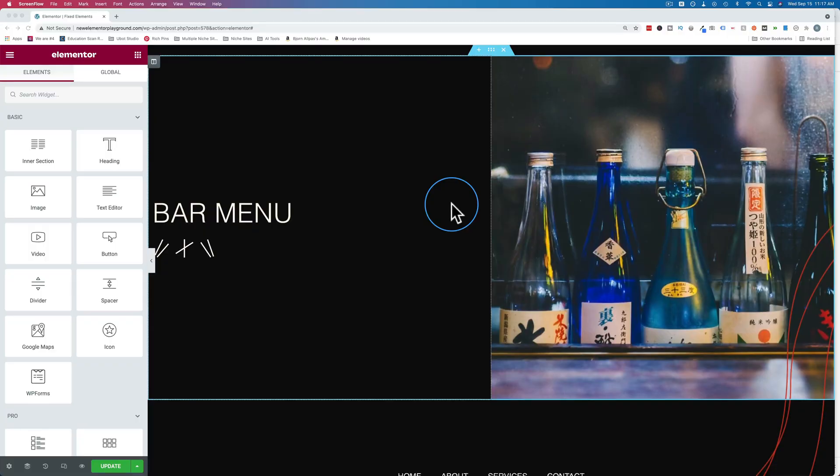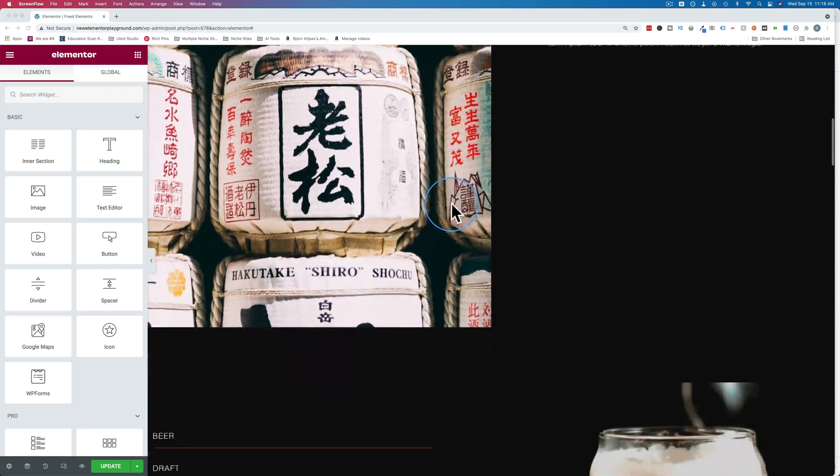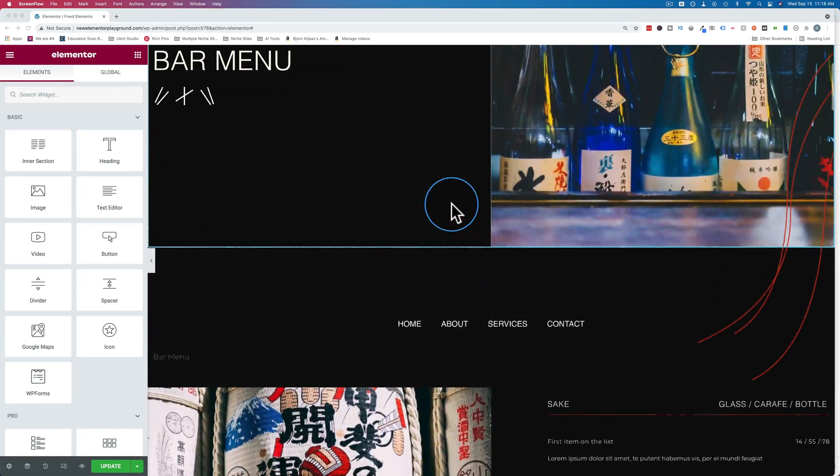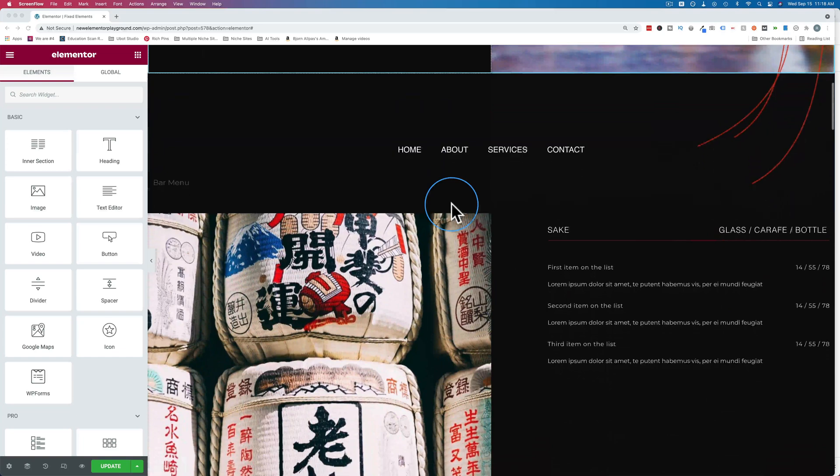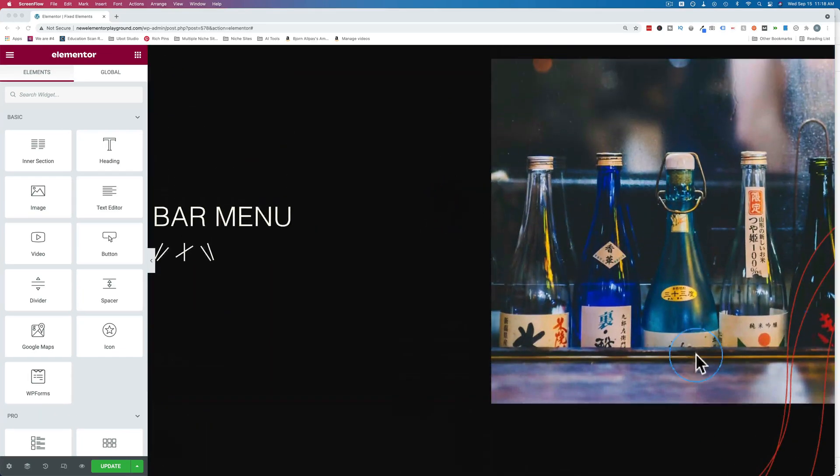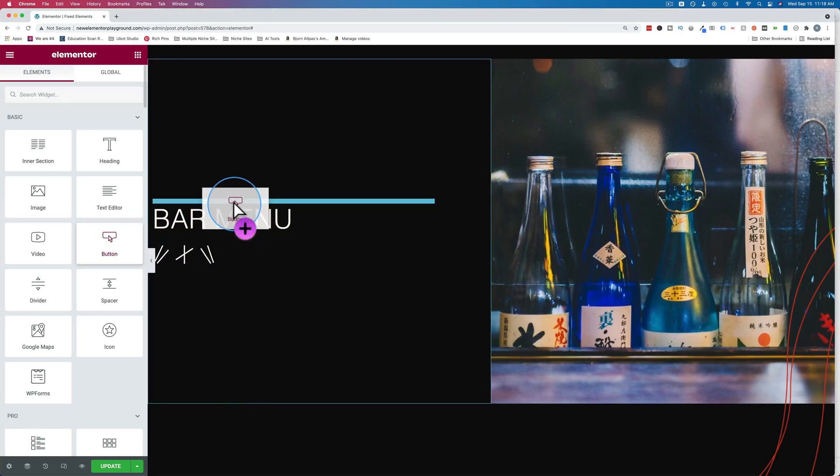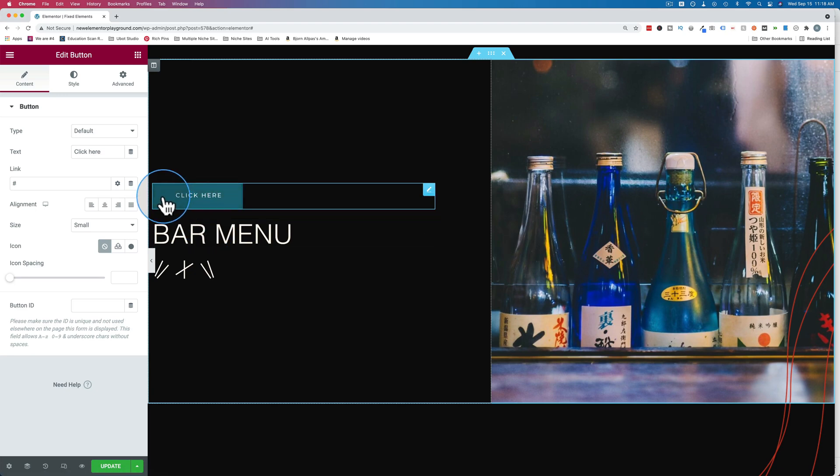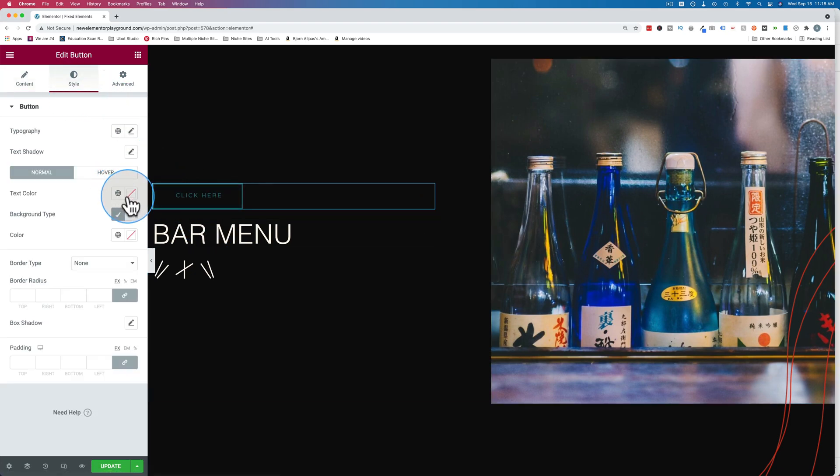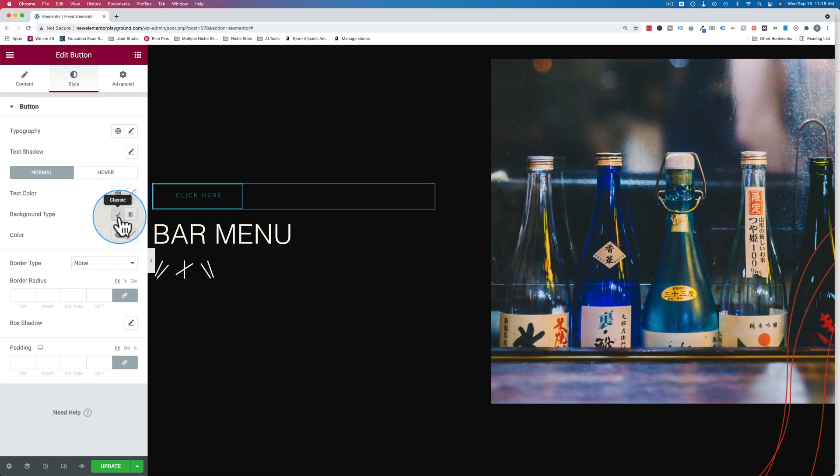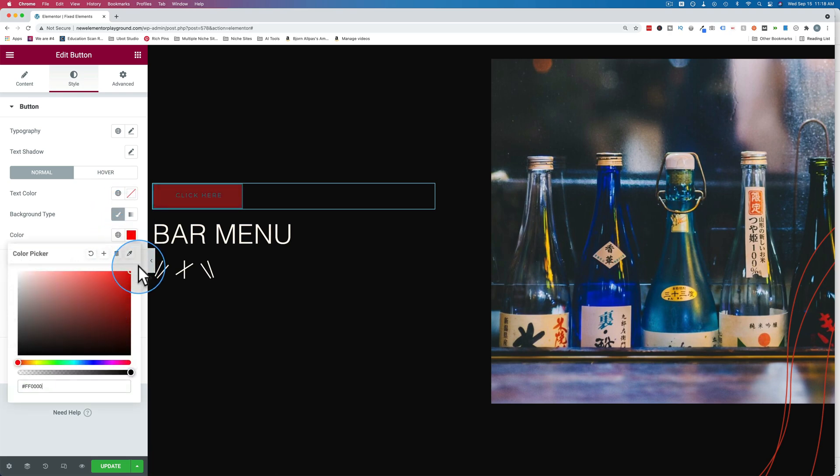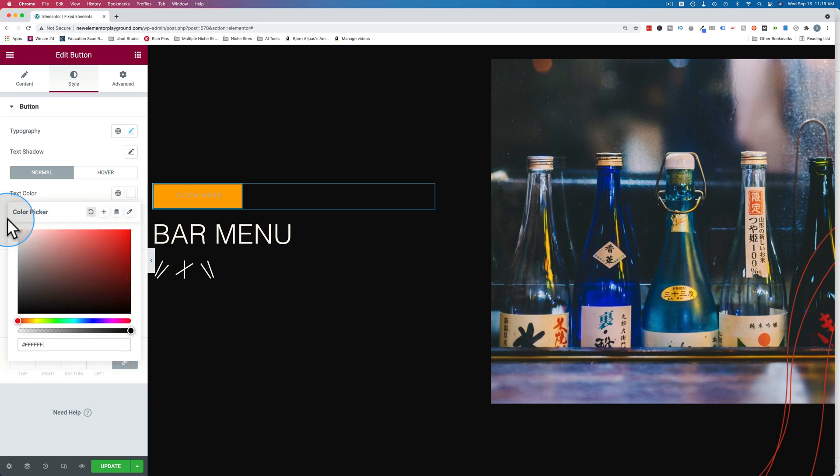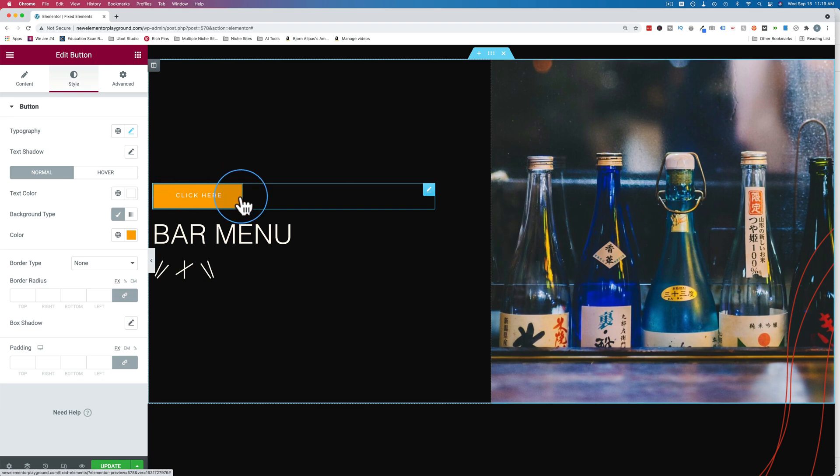We're going to add a fixed button to this Elementor template. It's order ahead so people can order drinks ahead before they come to this bar. It's going to be in the bottom right corner of the page. So to get started, we drag and drop our button onto the page. I'm going to put it at the very top. That way we don't have to mess with z-index very much. I'm going to change the color since we're on a black page. I'm going to change it to be orange. And I'll change the text color to be white. And there we go. Button's all customized.